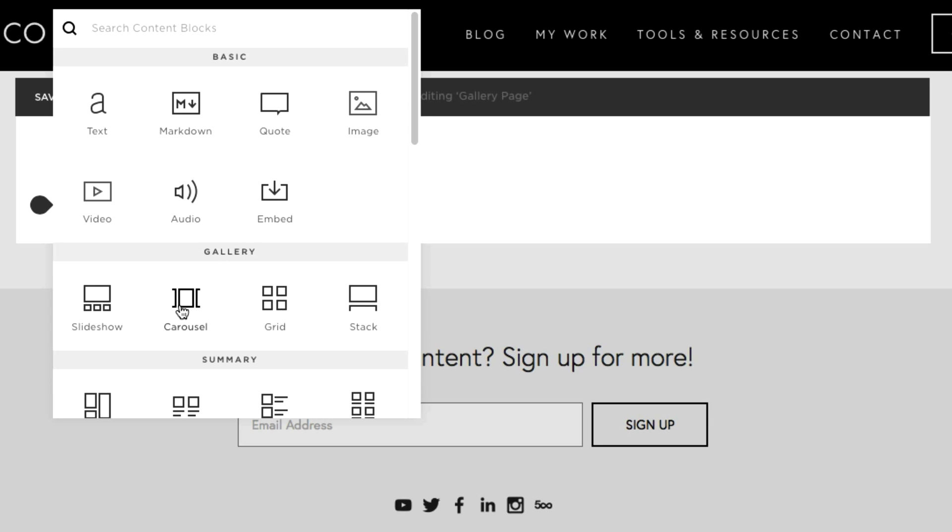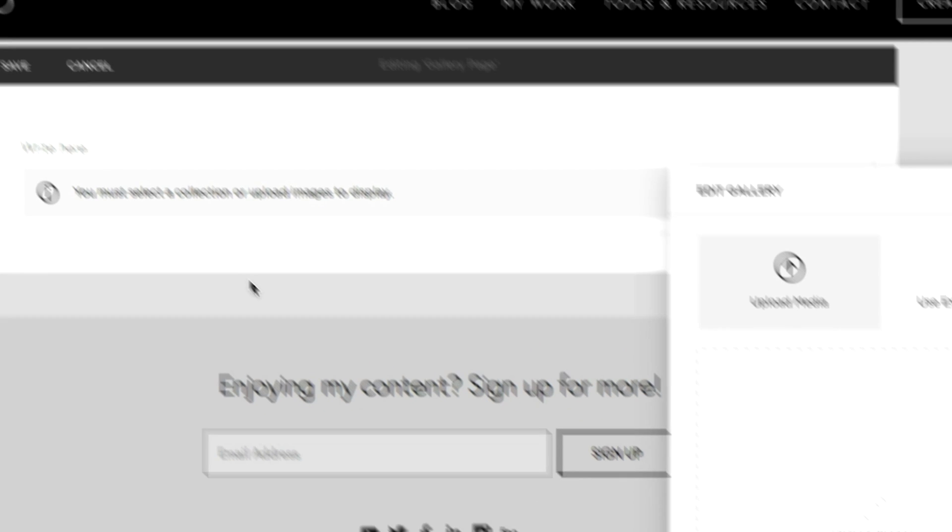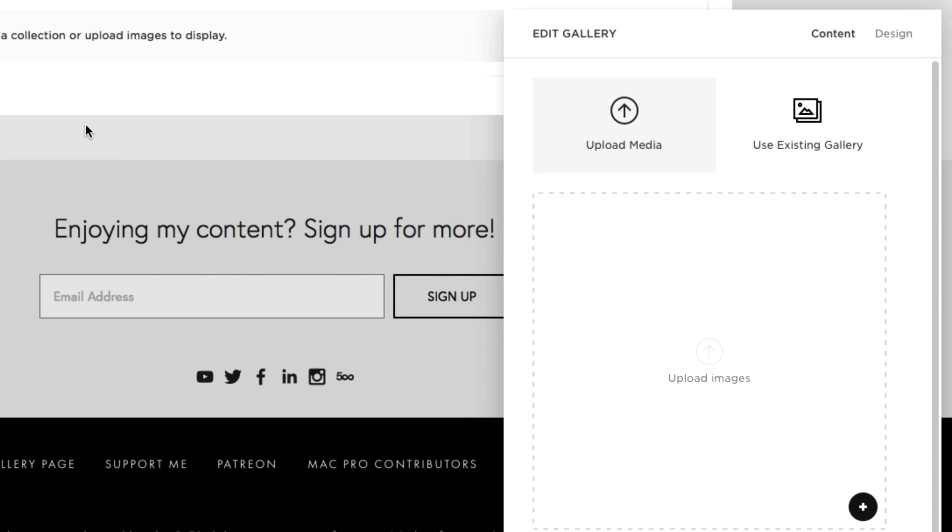You have slideshow, carousel, grid, or stack. Now personally as I made clear before I just really enjoy the grid view. It's classic, it's modern, it's simple, and it just works.